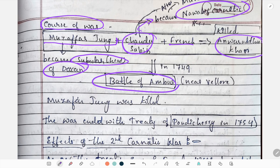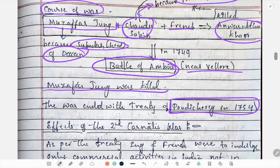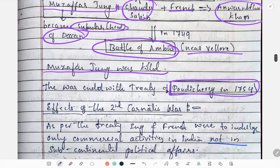The Battle of Ambur took place near Vellore in 1749. After this, Muzaffar Jeng was killed. The Second Carnatic War ended with the Treaty of Pondicherry in 1754.